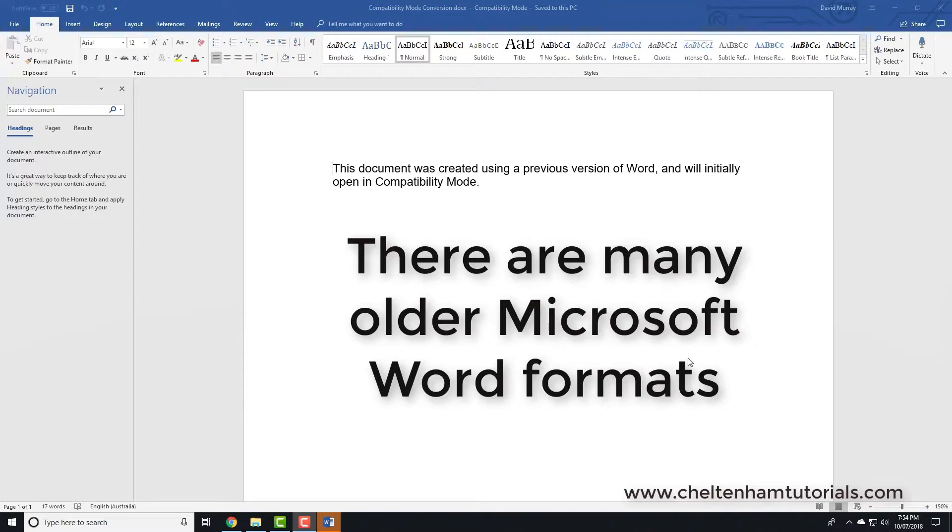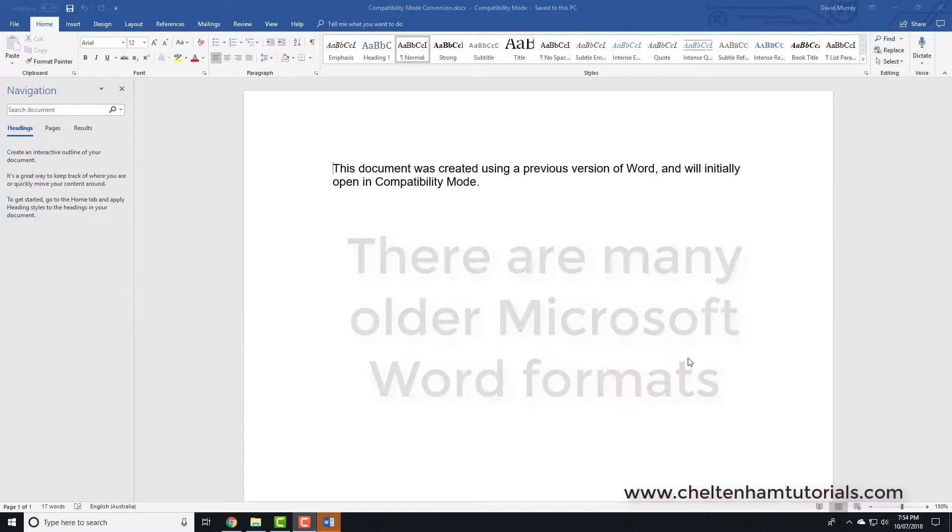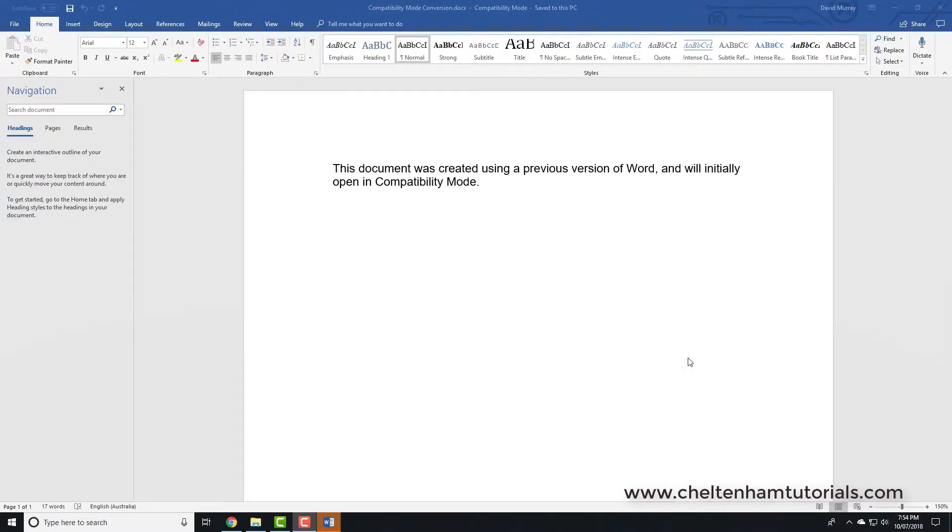For instance, if you were using the old Microsoft Word 2003 version and then saved a document, that would be in an older format.